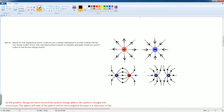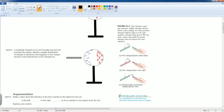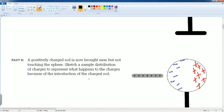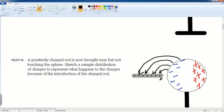Looking at Part D, notice that the positive charges will repel and the negative charges will attract. If you look at how the force from the electric field will appear, the negative charges are attractive to the positive charges, and in turn the positive charges here will repel from the positive rod.